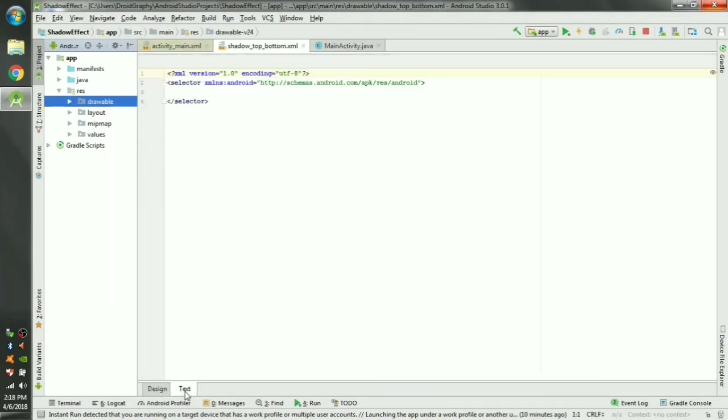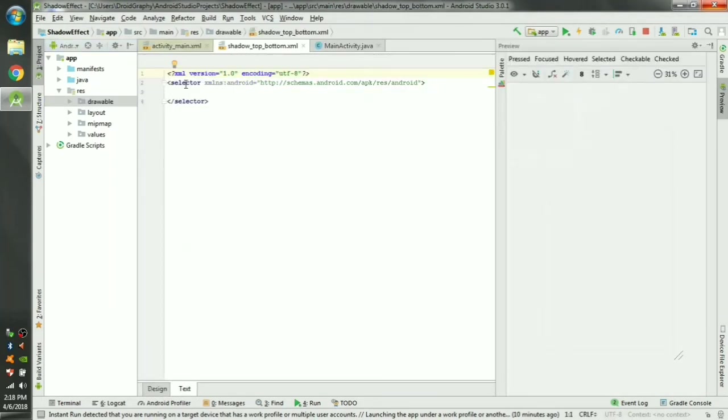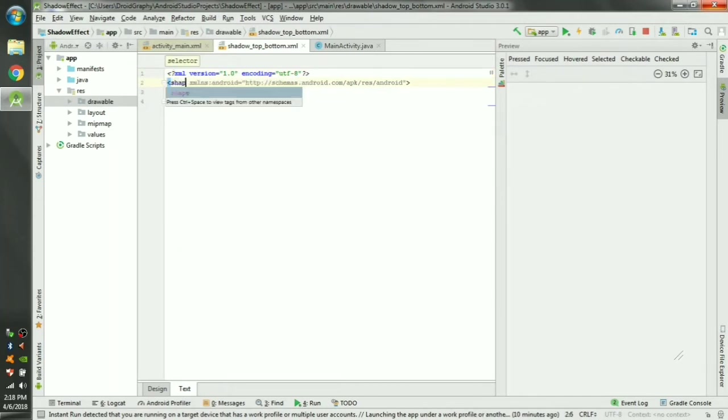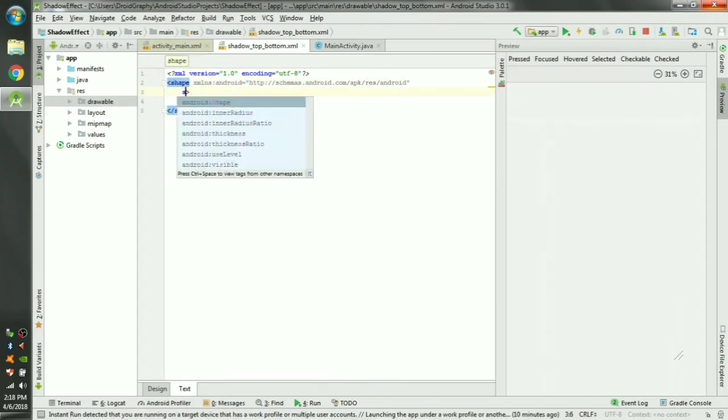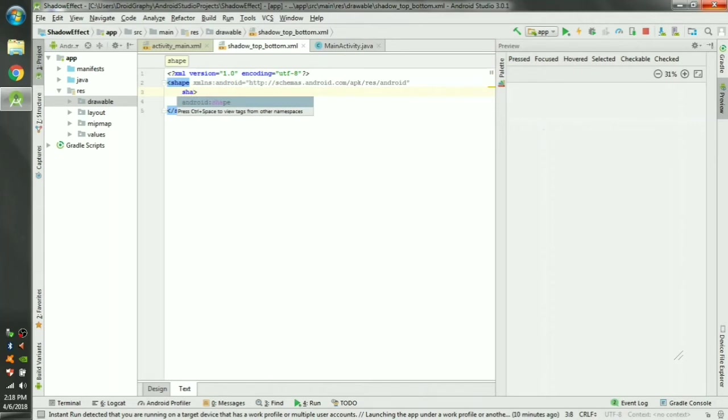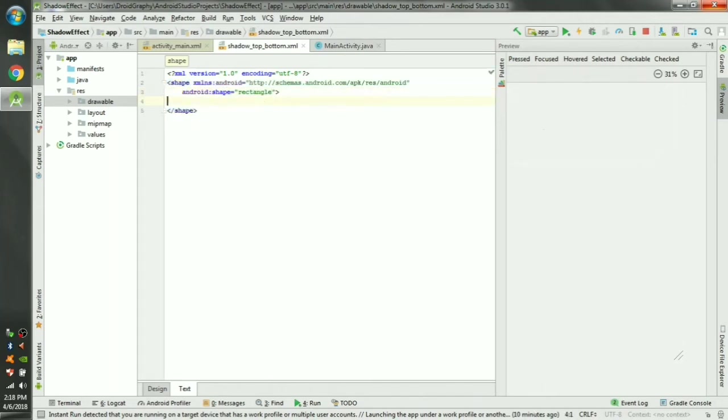Click on the text tab here. Change the selector into shape and add an attribute called android:shape and select rectangle. Inside this shape tag you can create a gradient tag.